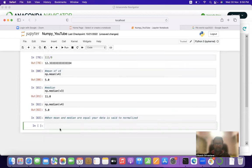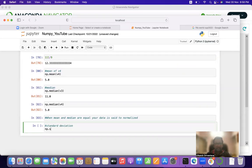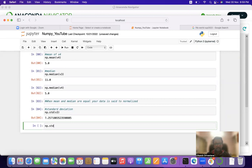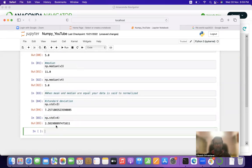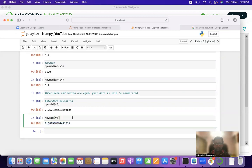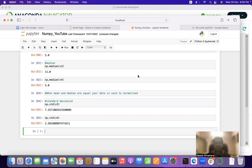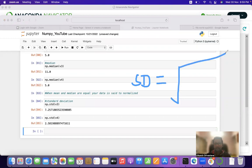We have calculated mean and median. Now it is time to calculate standard deviation using NumPy. It is very simple: np.std(v3) calculates the standard deviation of v3, and np.std(v4) calculates the standard deviation of v4. Now let us look at the formula for standard deviation: SD = √( Σ(x − x̄)² / n ).